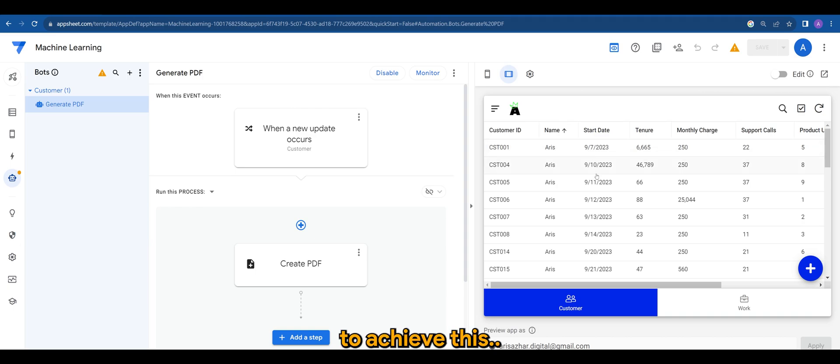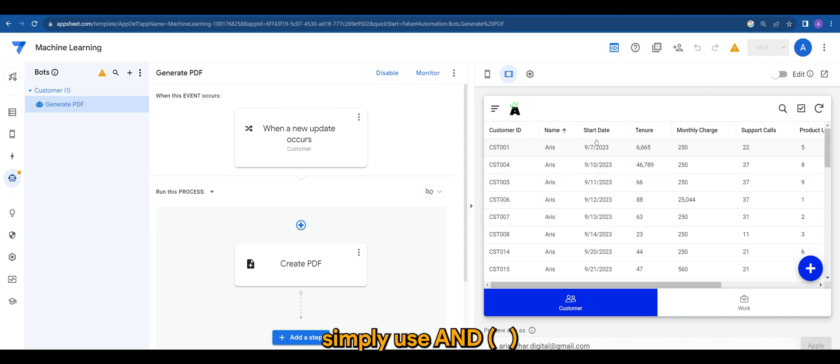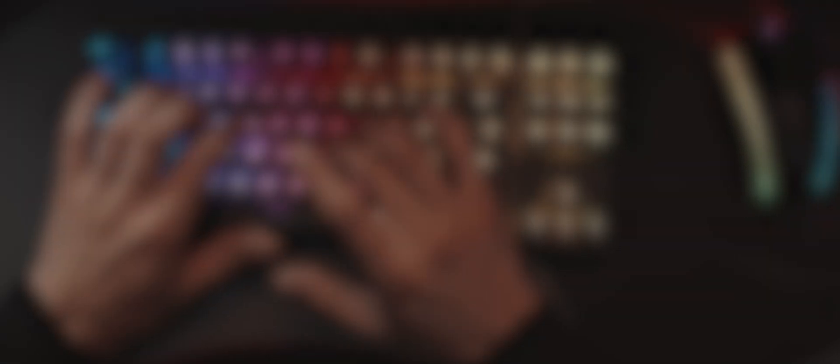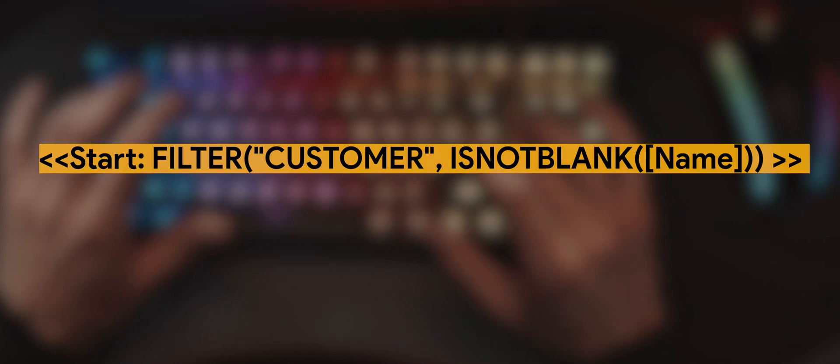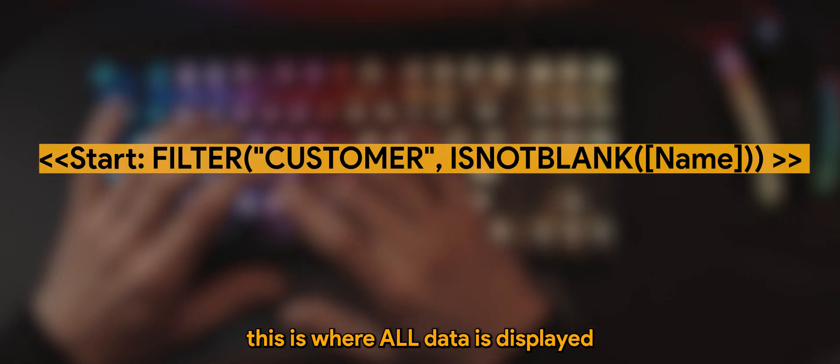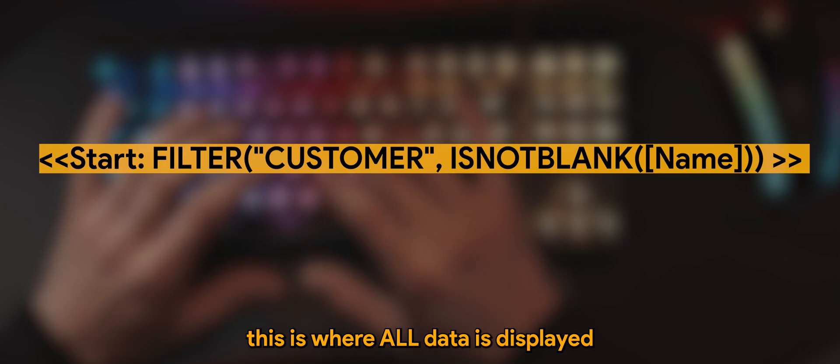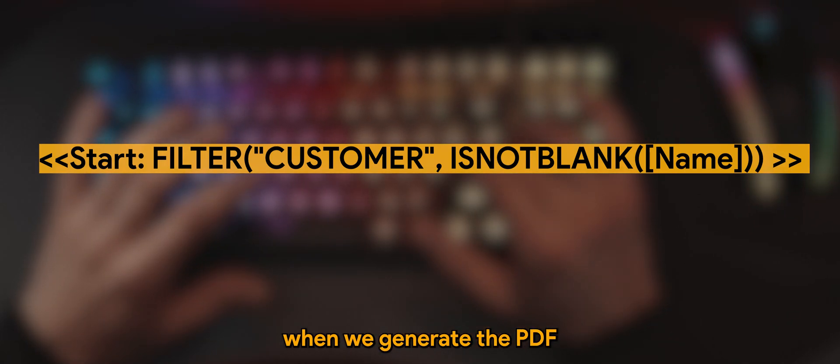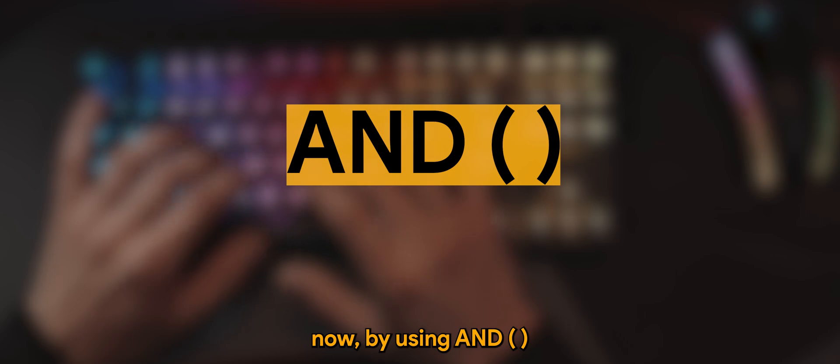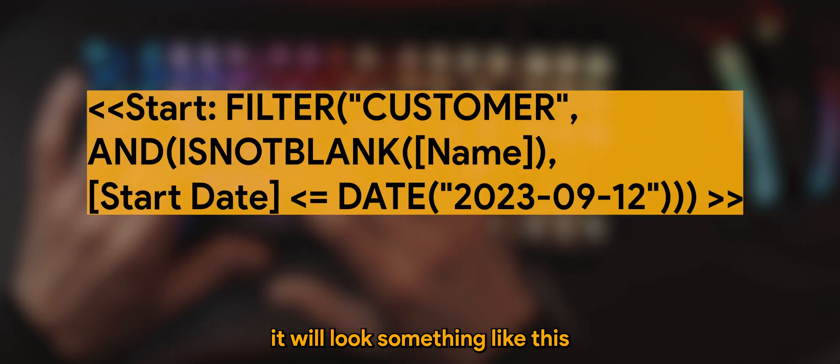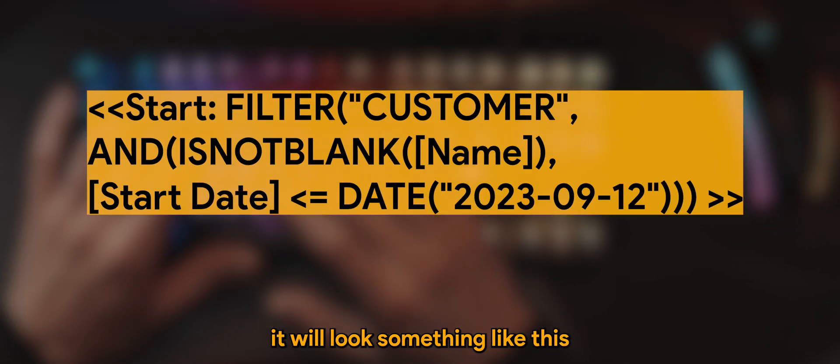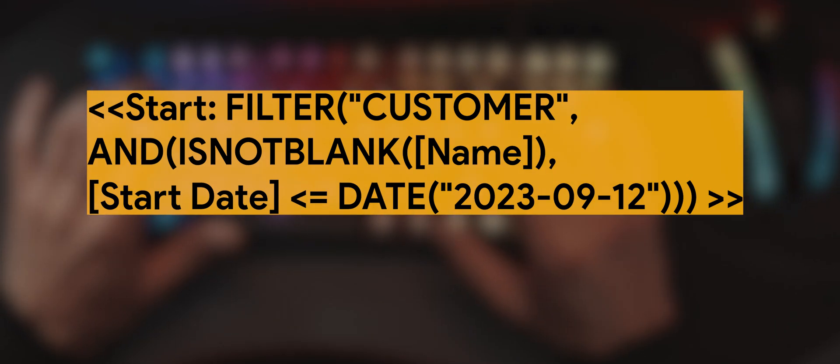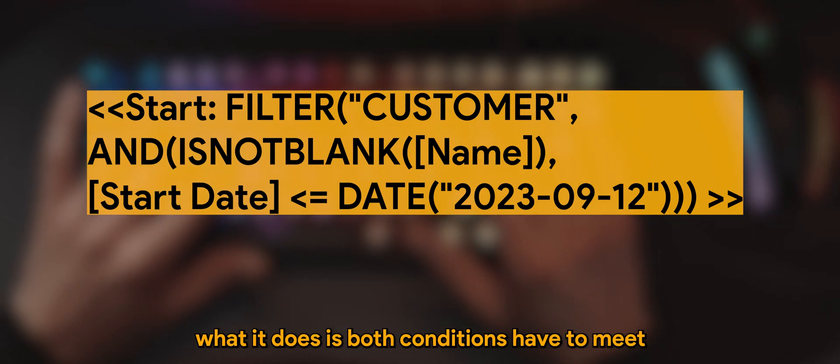To achieve this simply use AND in your PDF template expression. Previously we did the following, this is where all data is displayed when we generate the PDF. Now by using AND it will look something like this.